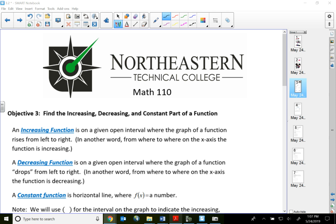Welcome back to College Algebra. In this video, let's take a look at the increasing, decreasing, and constant part of a function. After we learn about the vertex, I can begin to tell you about what it means to be increasing, decreasing, and constant part of a function.